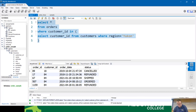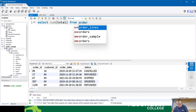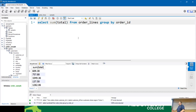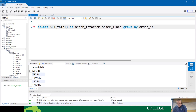If I go 'select sum of total from order lines group by order ID' - nothing new, I showed you this last week. Remember when I discussed how you cannot run an aggregate on an aggregate? Now I can with the subquery. I'm going to give this an alias and add in order ID as well.